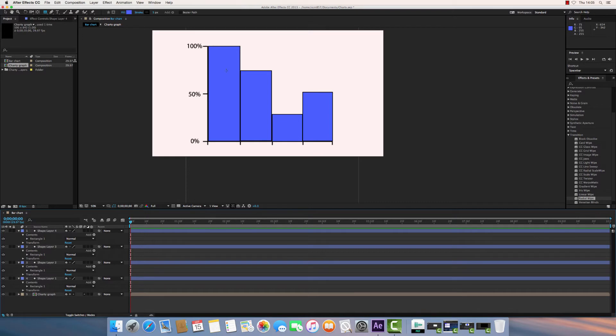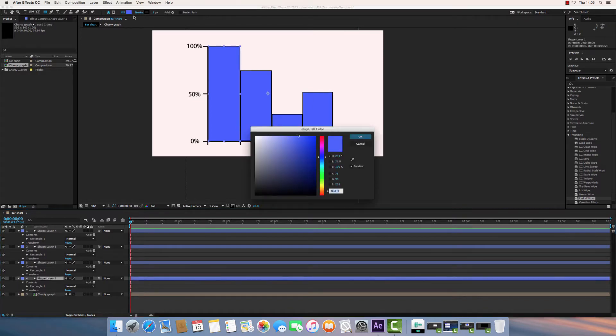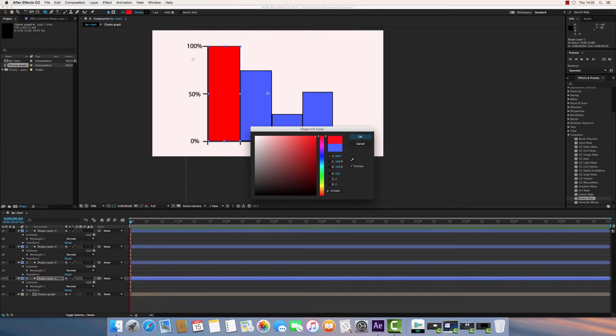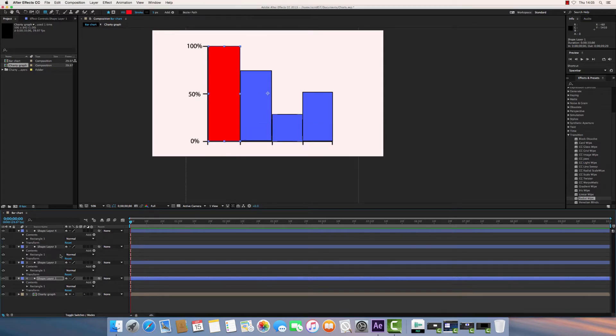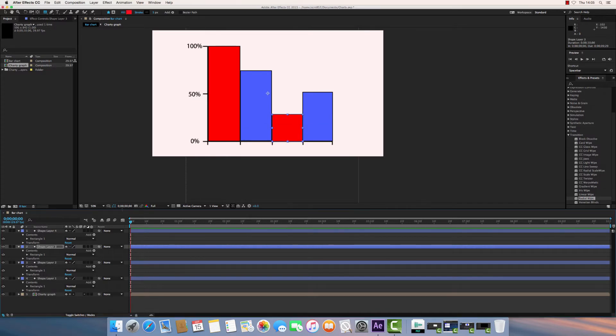You can spend more time getting these to the shape or size you want them to. I'll just quickly roughly put these together. You can also change the color of any of these using the fill option at the top there. So let's just change a couple of these to red, just make it look a little bit more varied.